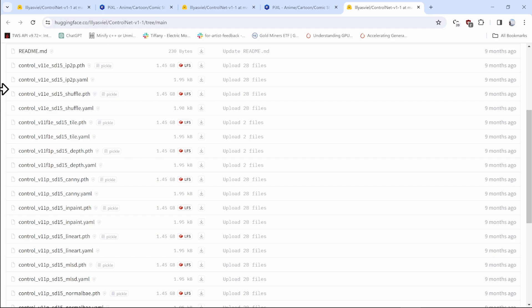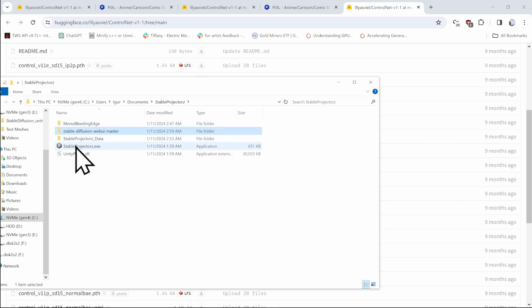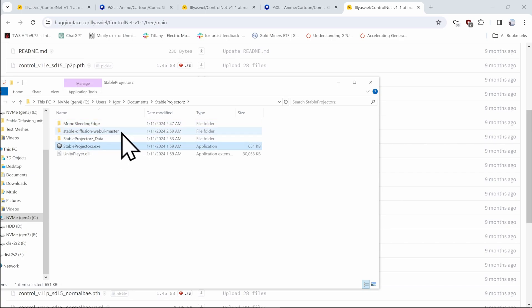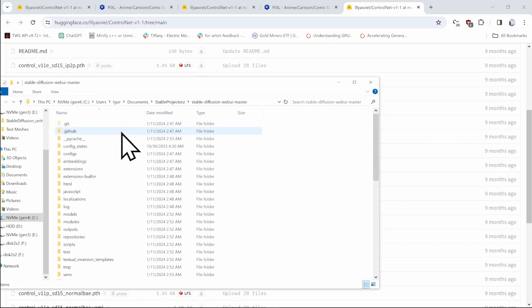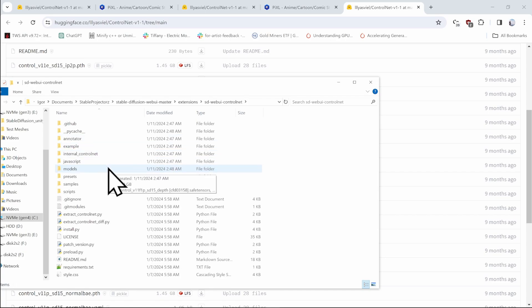To install these control net models, you have to pick a correct location. So locate your stable diffusion projectors executable. Once again, go into the stable diffusion web UI master, but this time go into the extensions as the web UI control net developed by micro bill and its models subdirectory.